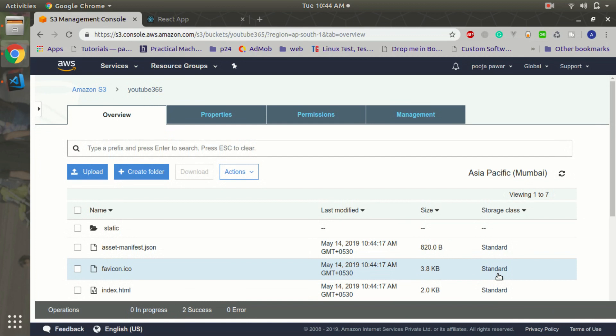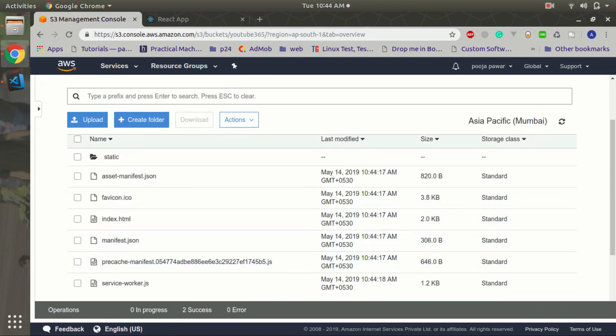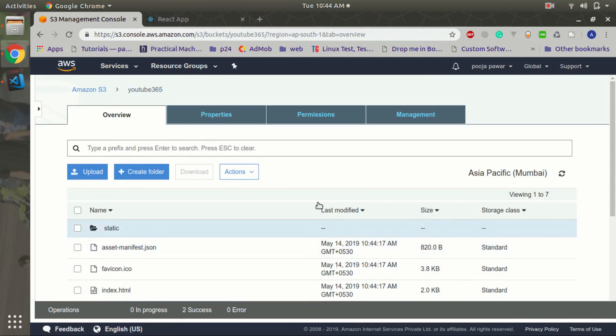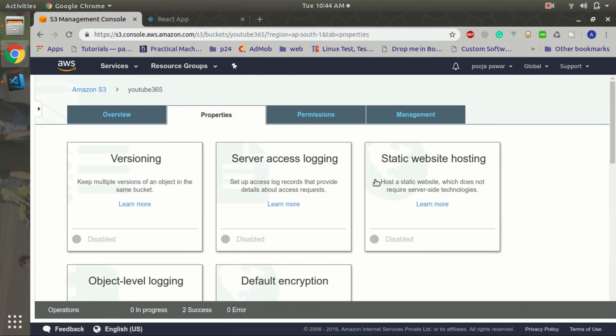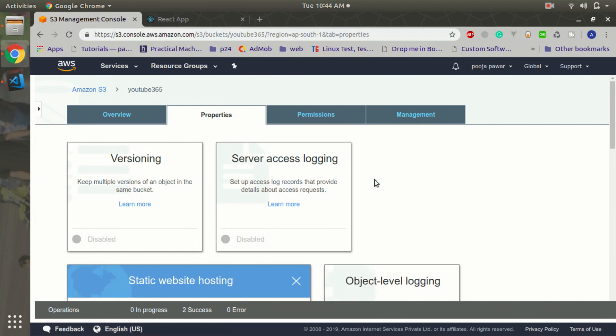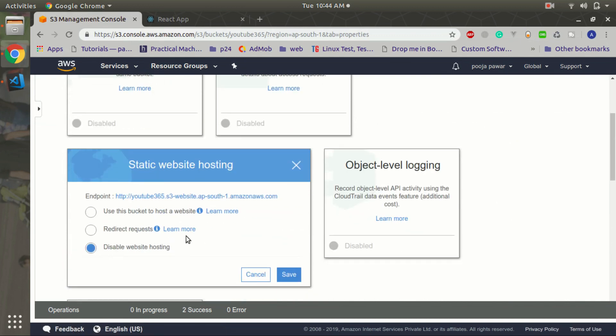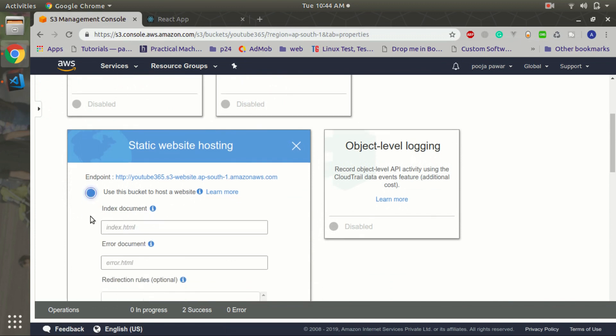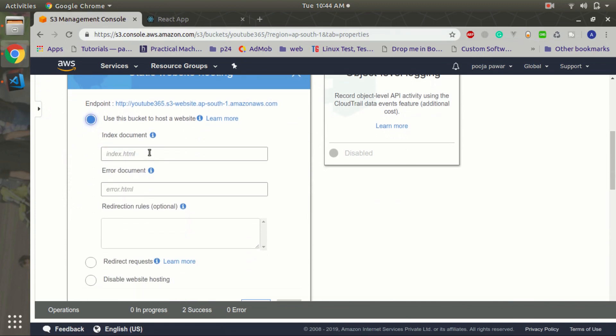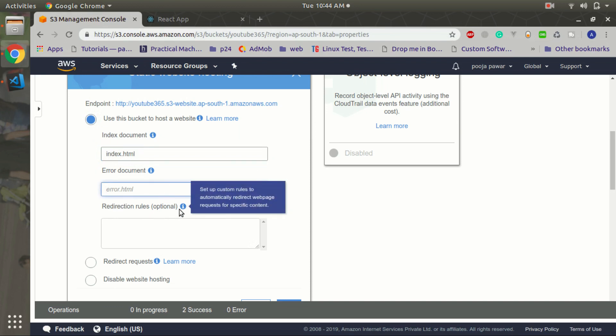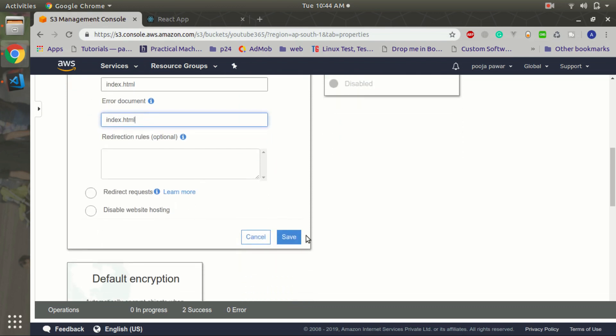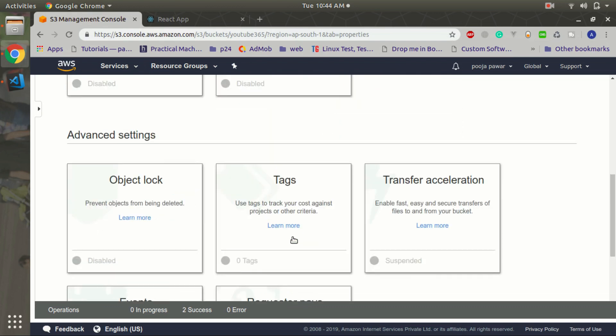Okay we have uploaded all the files, just we have to enable the static website hosting. So in that, click on this radio button and target index.html. In the error document target index.html and click on the save.